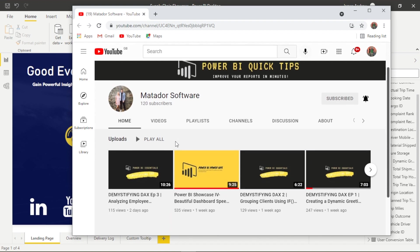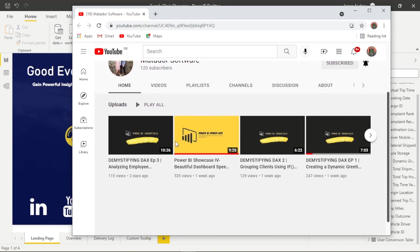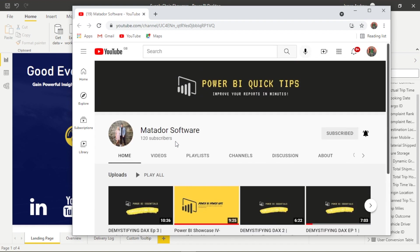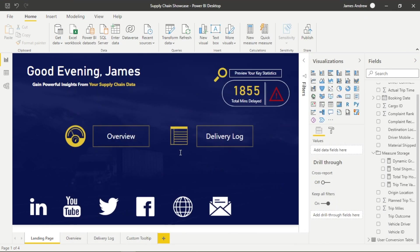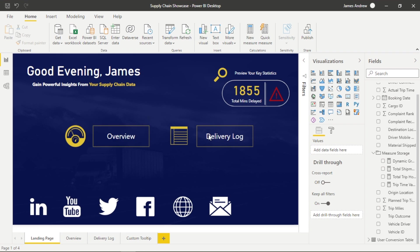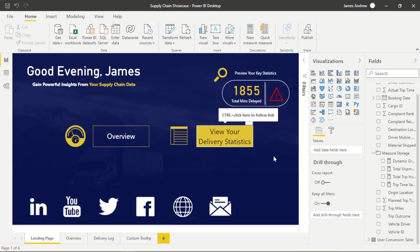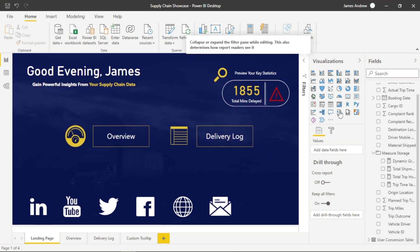And also at the bottom, we have icons that will take us on to our main social medias, websites or email functionality. But this is really modeled to look like a web page, a web app, rather than that classic Power BI report layout.